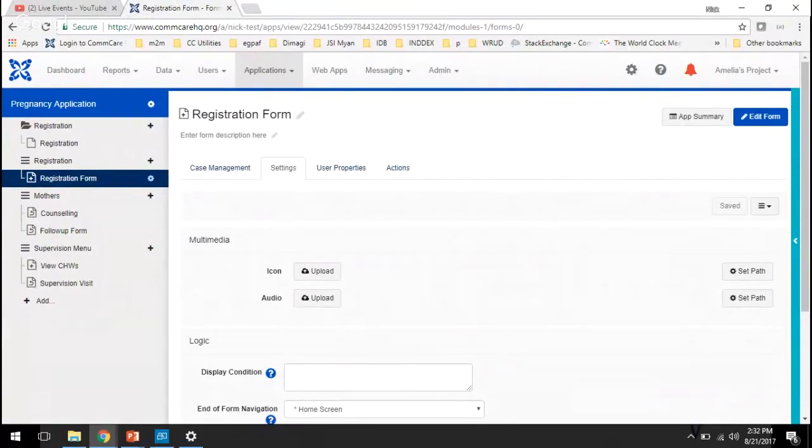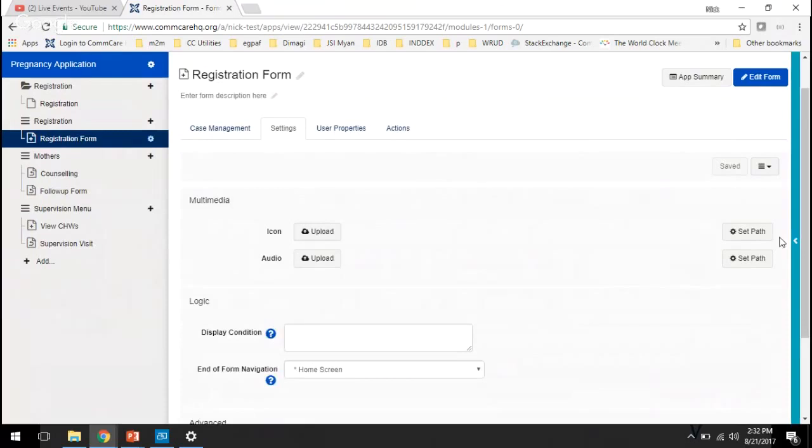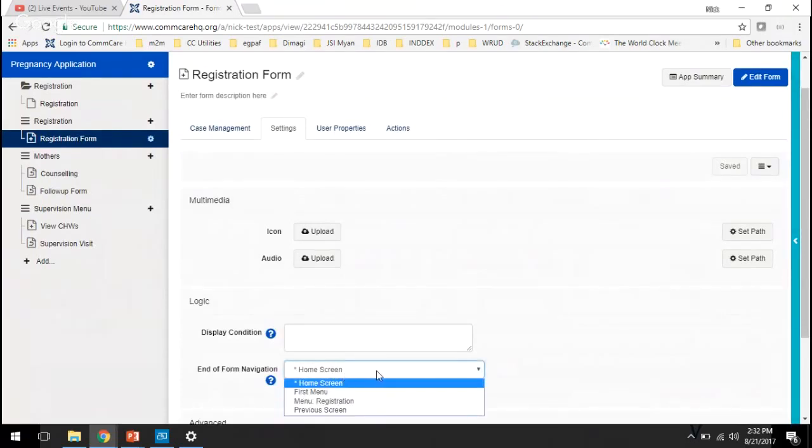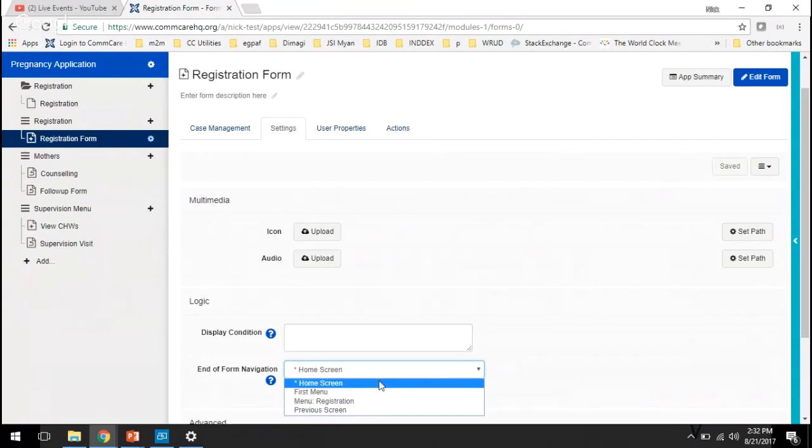If you're going on to HQ to set end-of-form navigation, what you'll want to do is go to the form page, which is what we're on right now, in register form. And then you'll see that we're on the settings tab, which is the second one. And if you go down in the logic section, you'll see end-of-form navigation.